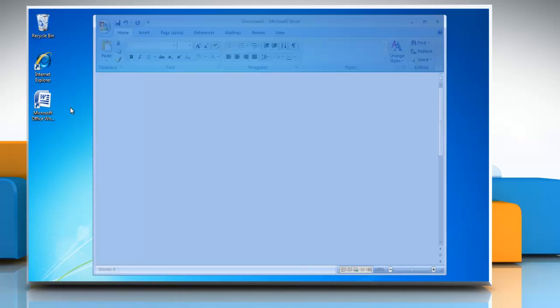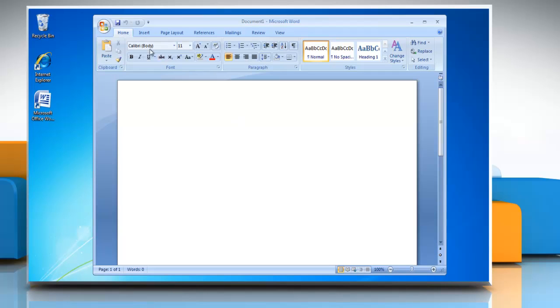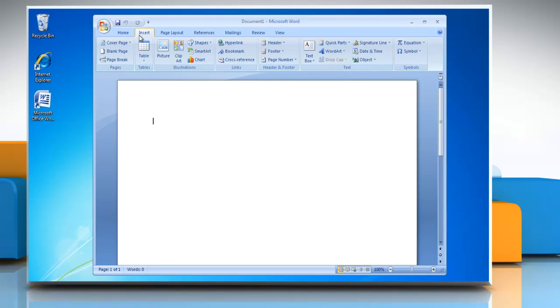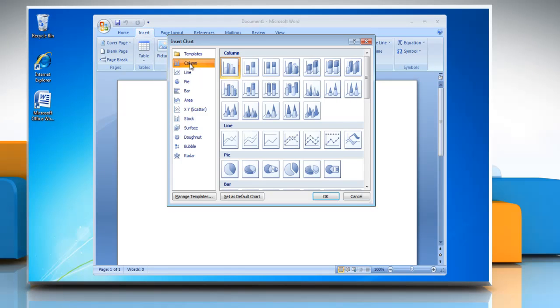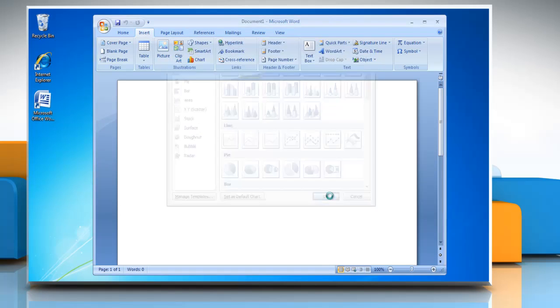Open the Word 2007 document. Click on the Insert tab. In the Illustrations group, click on Chart. Select Column in the left pane, choose the graph option of your choice and then click OK.